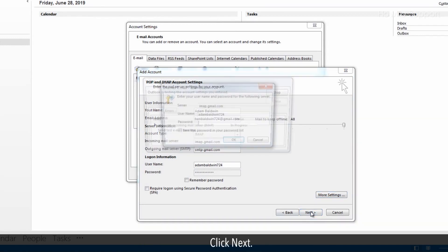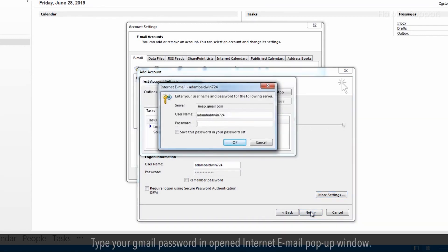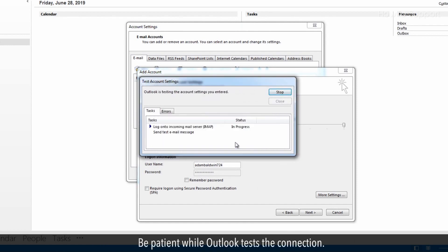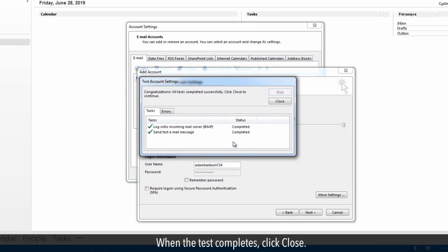Click next. Type your Gmail password in opened internet email pop-up window. Click on OK. Be patient while Outlook tests the connection. When the test completes, click close.